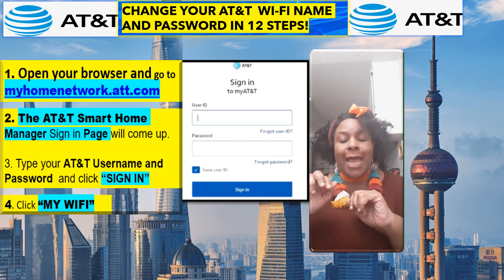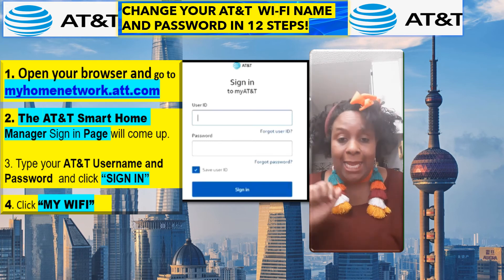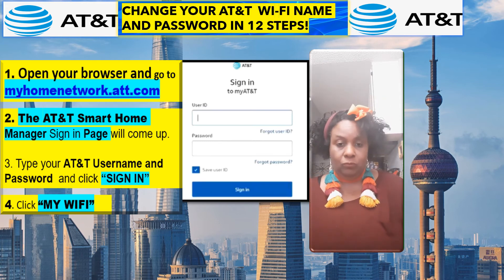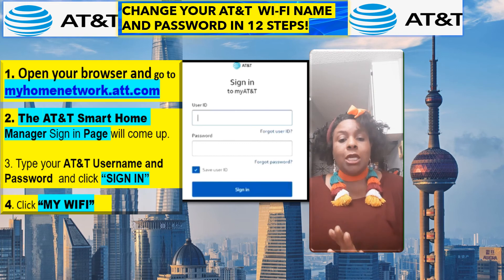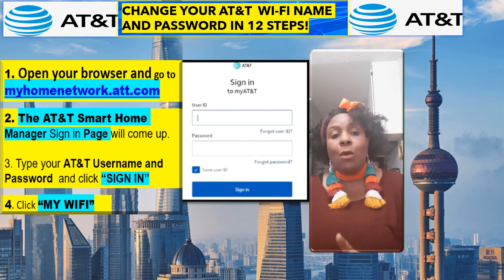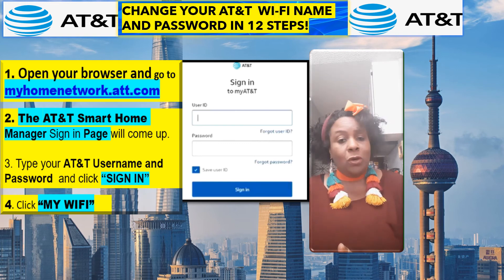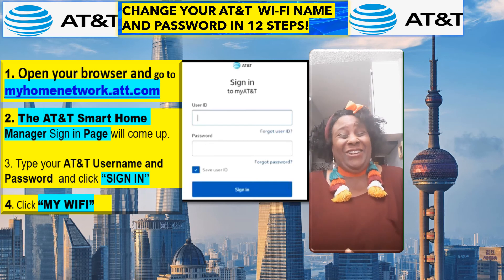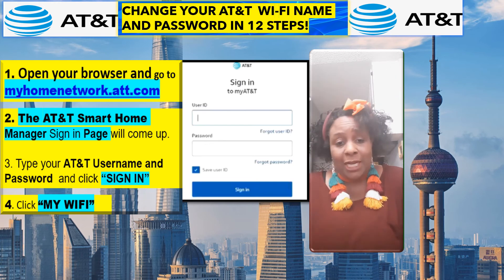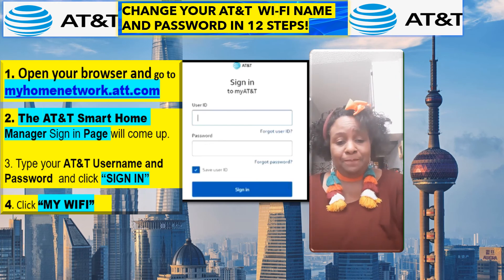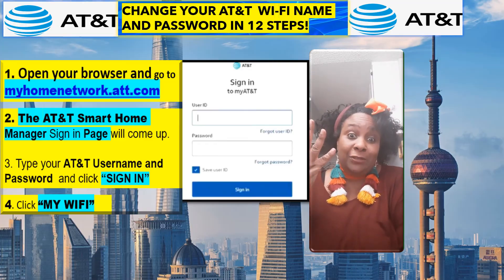Step three: you're going to type in your AT&T username and password and click sign in. Step four: you're going to click on 'My Wi-Fi' — that's all you have to do for step four.